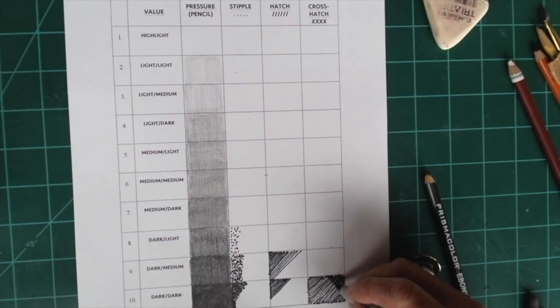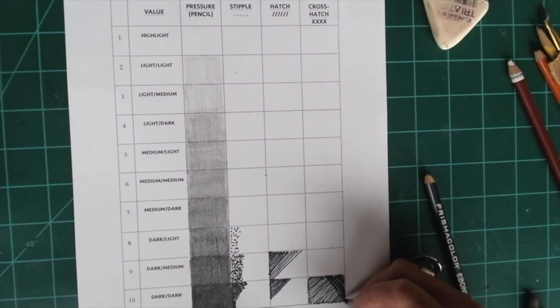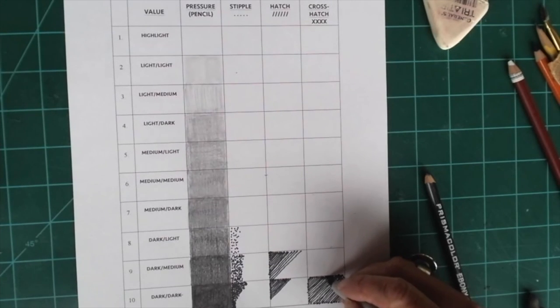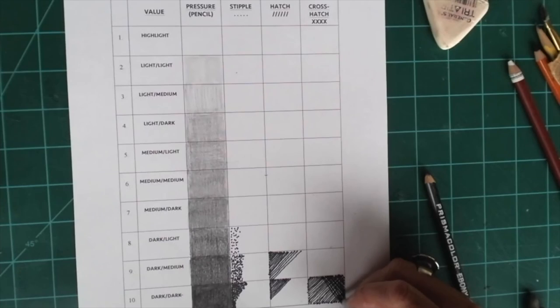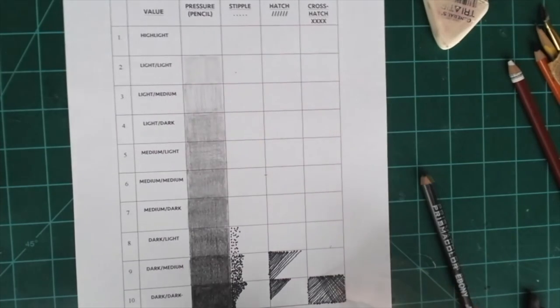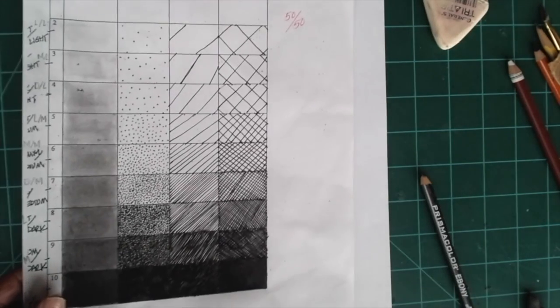So you start off by hatching, and then you add lines in the opposite direction. Cross-hatching. And here is a student sample.